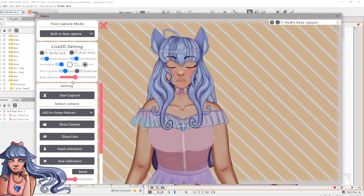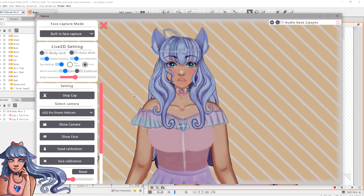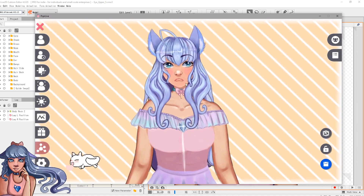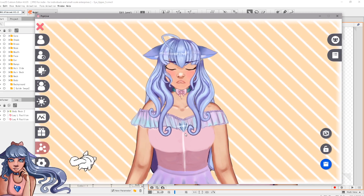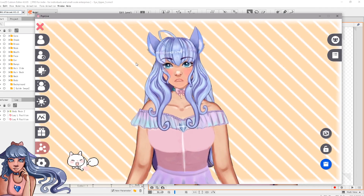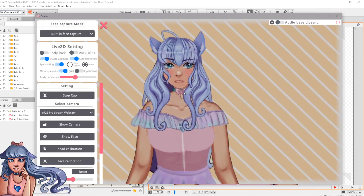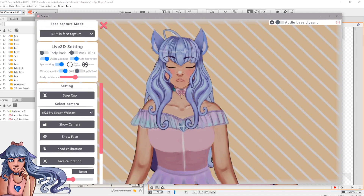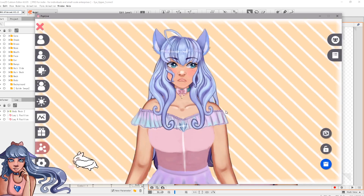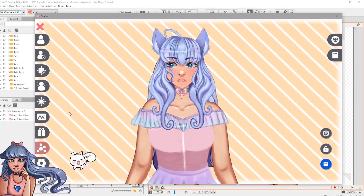Next, go to Face Cap Settings and select the camera you want to track with — mine is a C922 Pro Stream. Turn on Mirror Symmetry so it mirrors exactly what you're doing, then click Start Capture. Do a head calibration and a face calibration while staring directly at the monitor. Now everything is working. If you only have certain parts done like the hair, eyes, or eyebrows, you can still test it in PrPr Live. If you want your eyes to follow your cursor, go to Cursor — I think that's more effective than face capture for eye tracking.